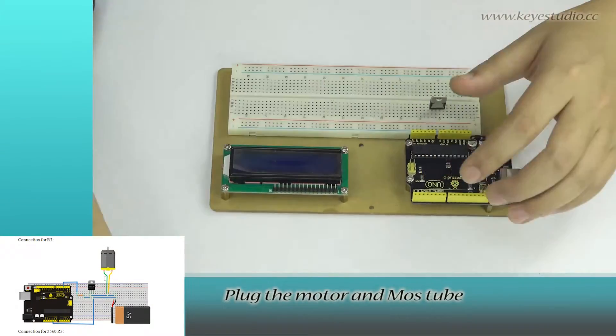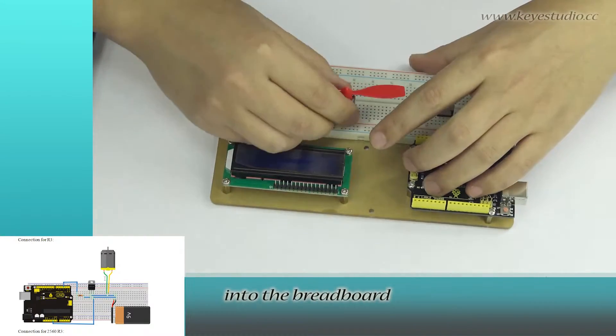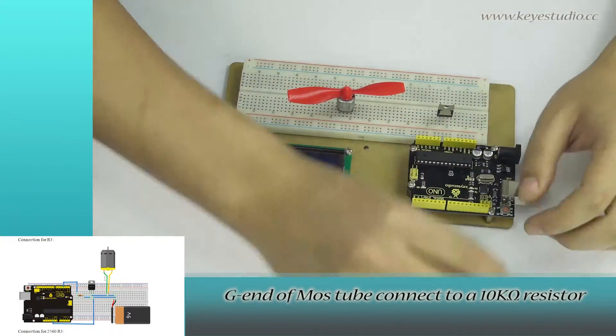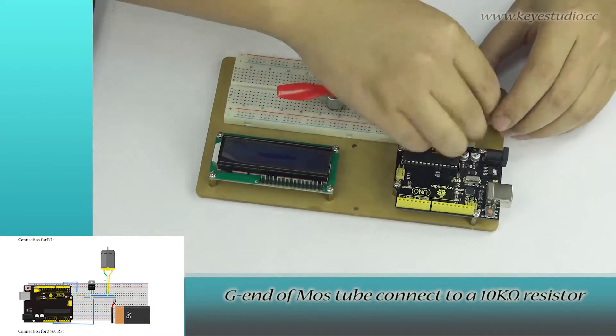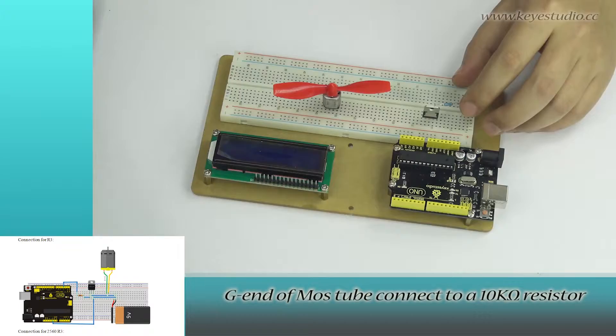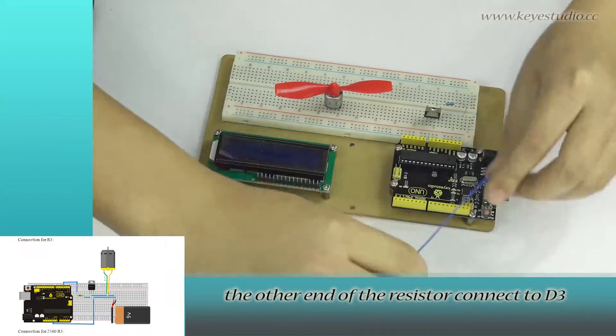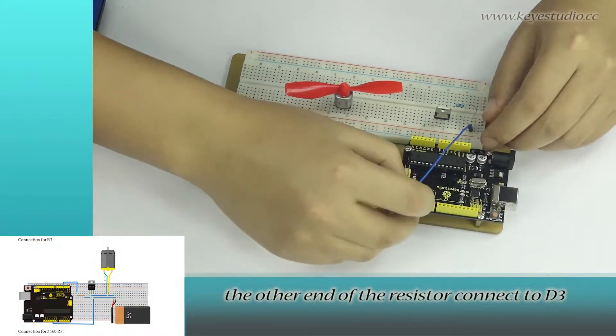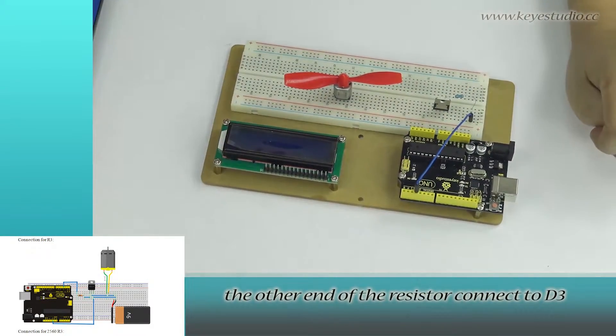Plug the motor and MOS tube into the breadboard. G end of MOS tube connect to a 10K ohm resistor. The other end of the resistor connect to D3.